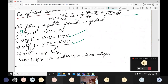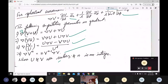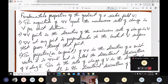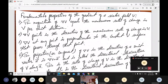Then some fundamental properties of the gradient of a scalar field V: First, the magnitude of del of V equals the maximum rate of change in V per unit distance.